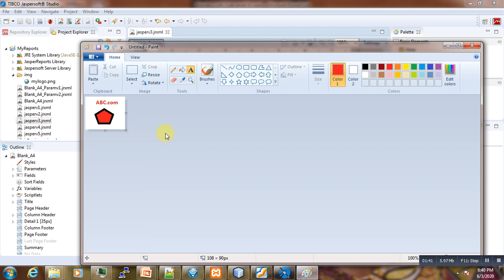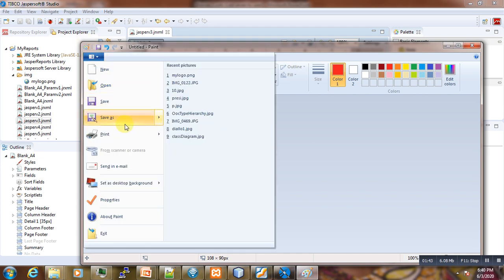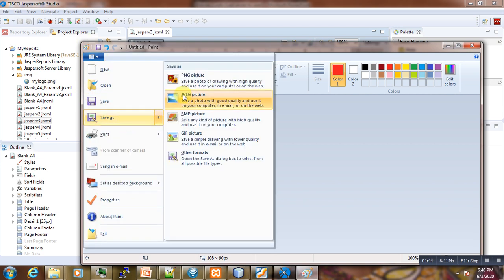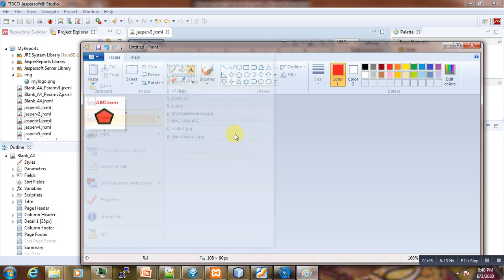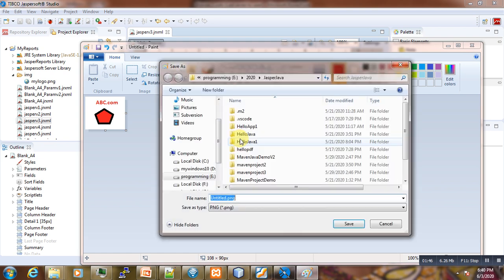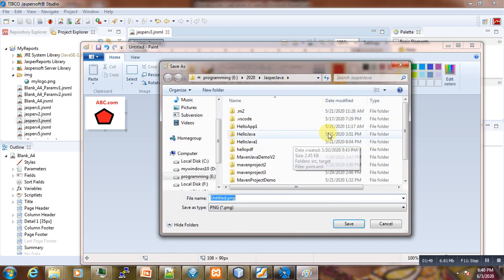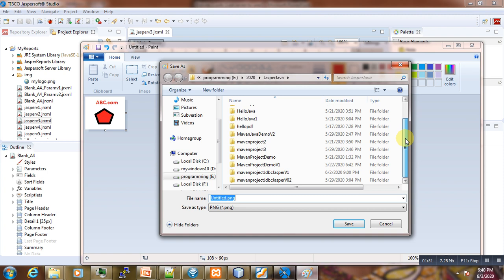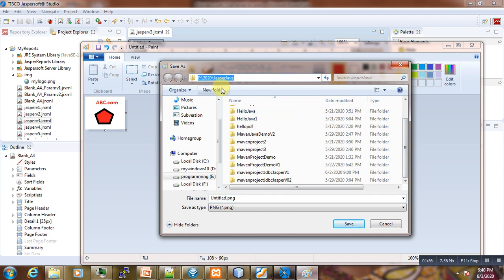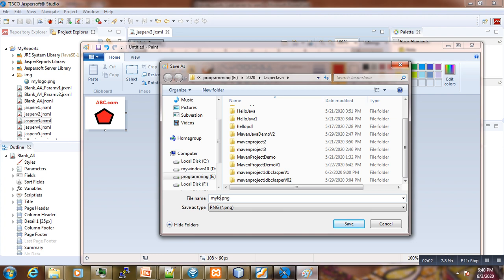And here we are going to save it as PNG and we locate it somewhere here on the directory. We call it here 'my logo'.